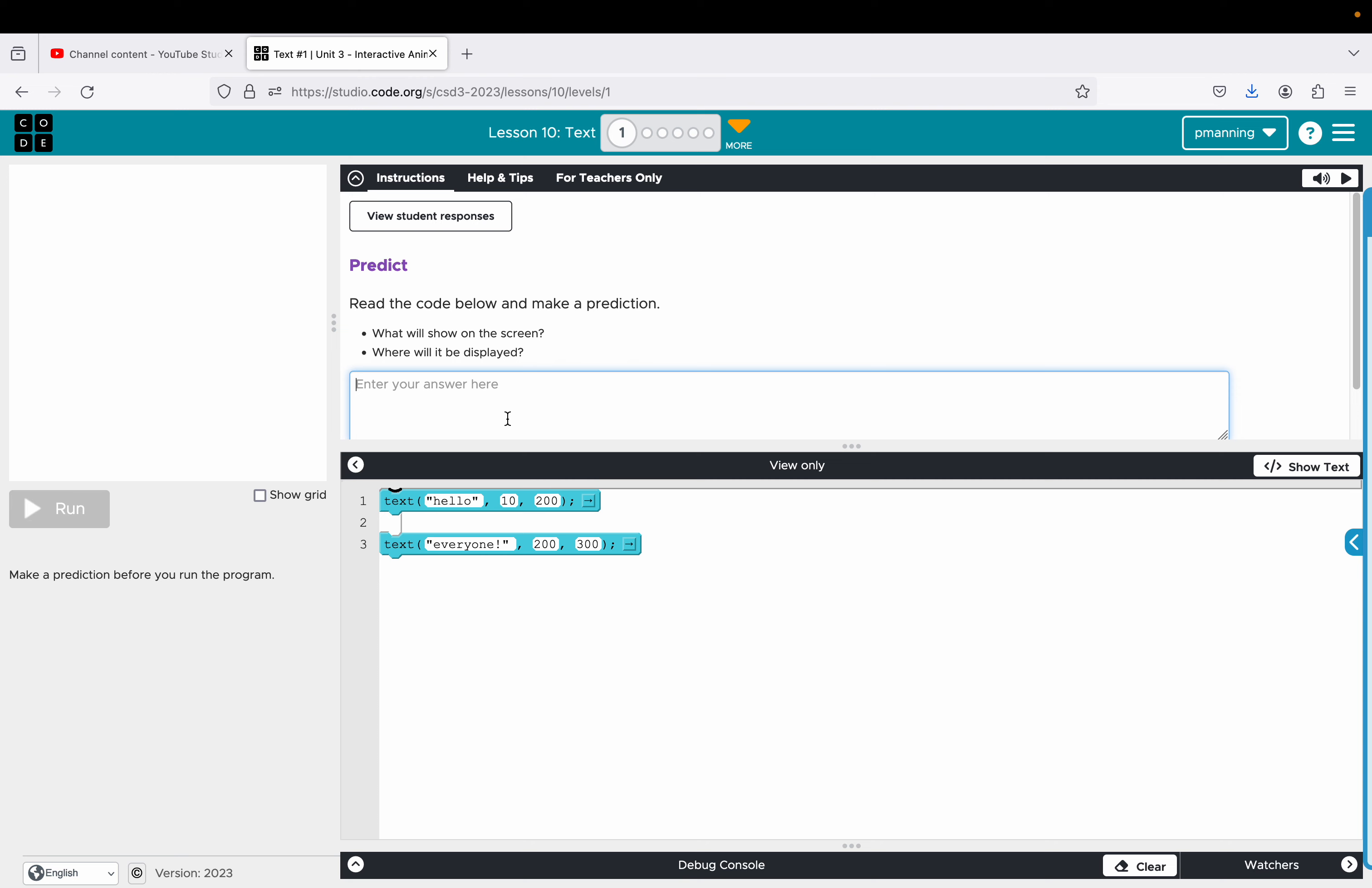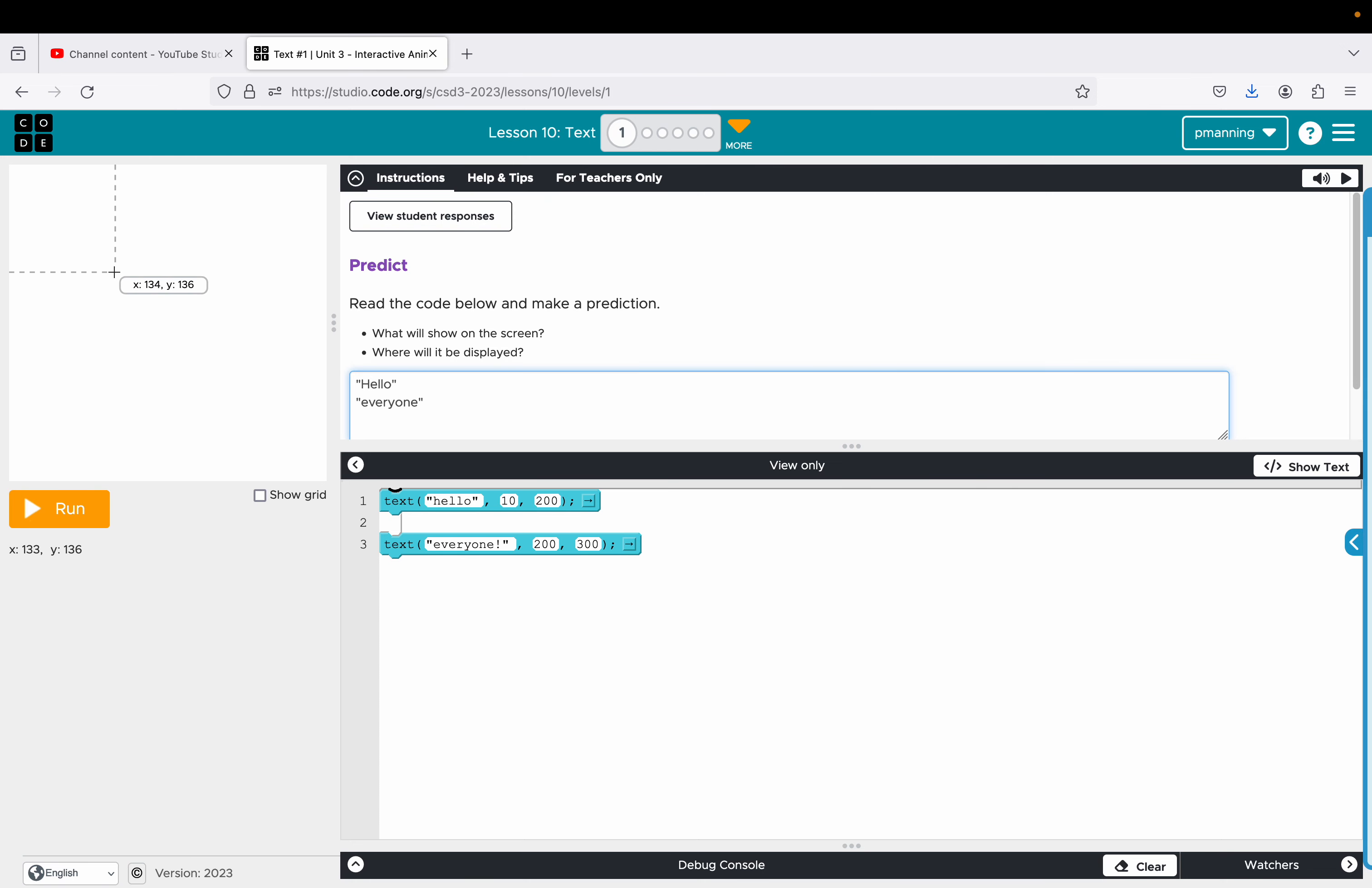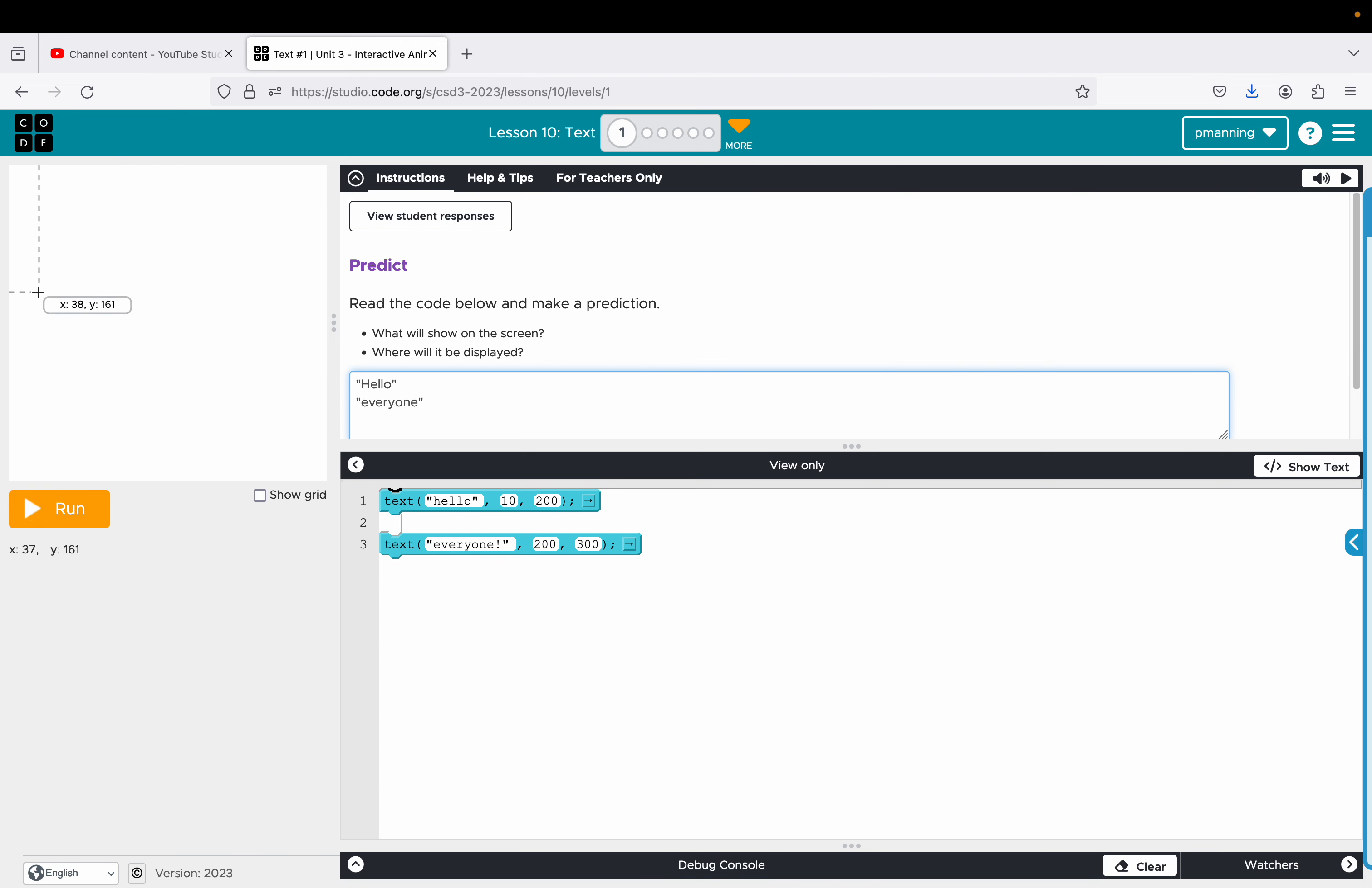So my prediction, hello everyone. I'm assuming based on where it's starting, hello will be more kind of in the middle of the screen, kind of up here. So be at 10, x value of 10, y value of 200, and then this will be at 200, 300. So we click run. Yes and there they are.